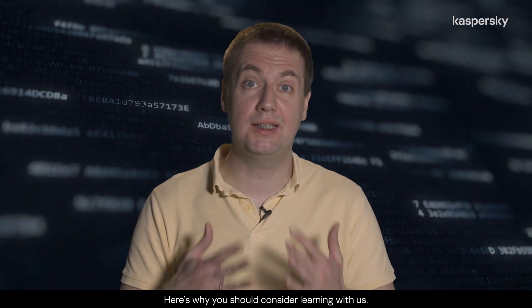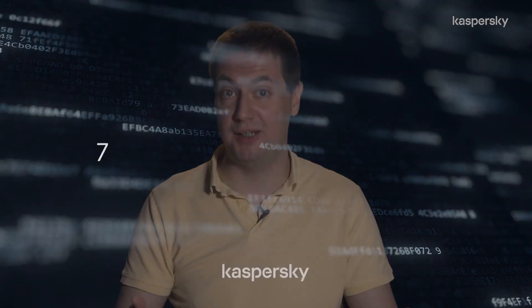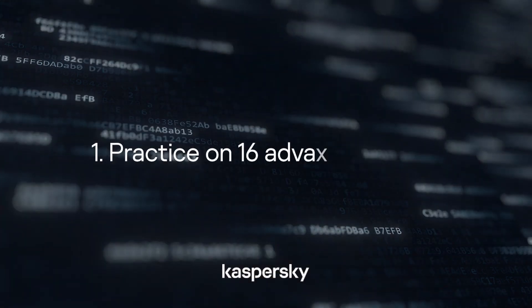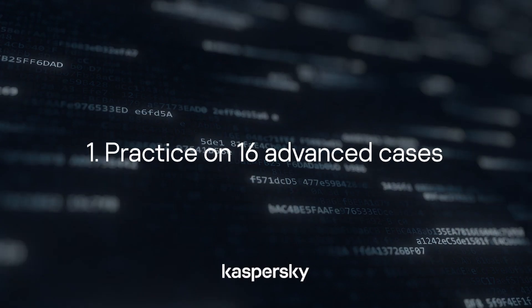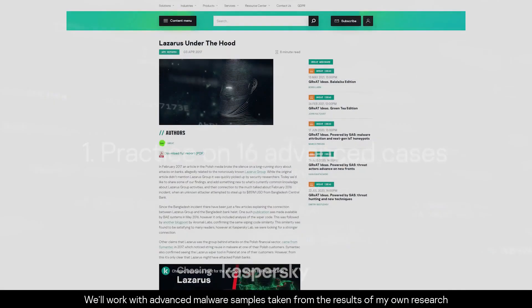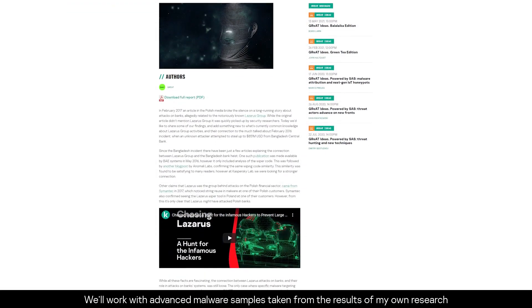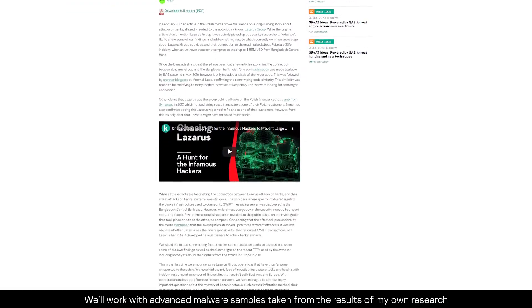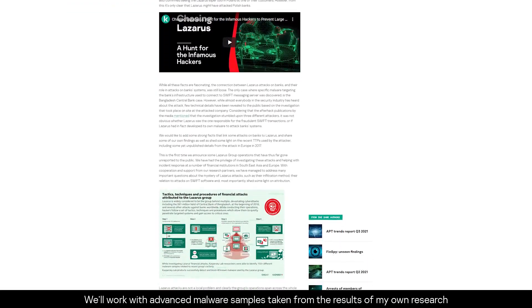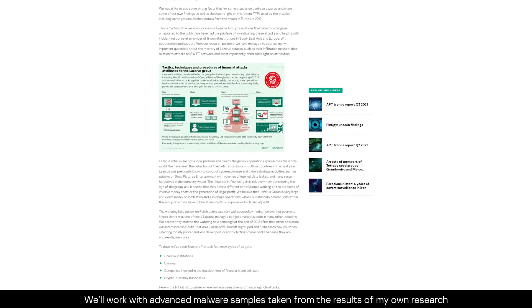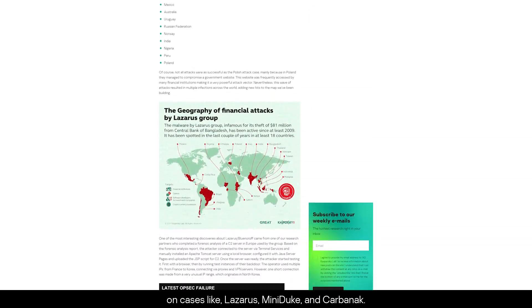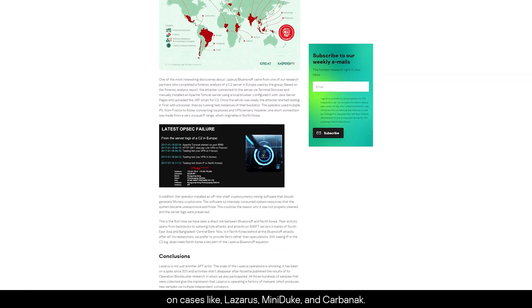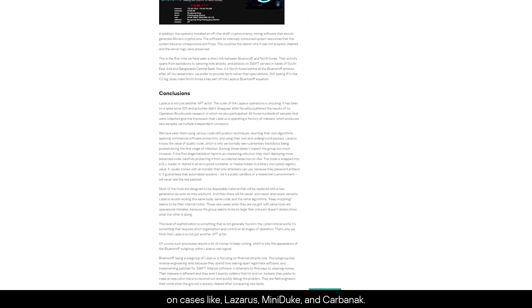Here's why you should consider learning with us. We'll work with advanced malware samples taken from the results of my own research on cases like Lazarus, Miniduke, and Karbana.